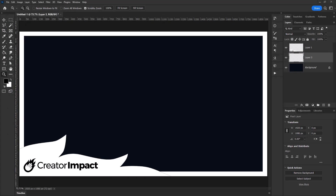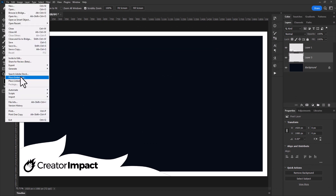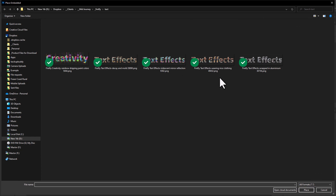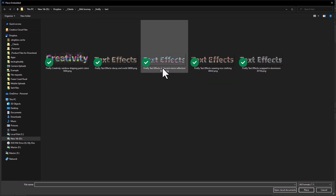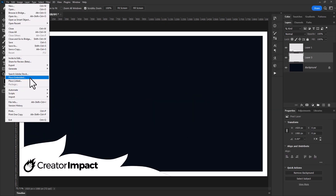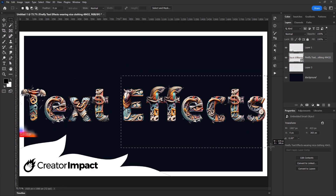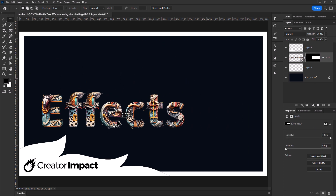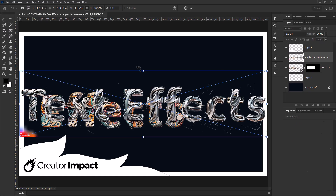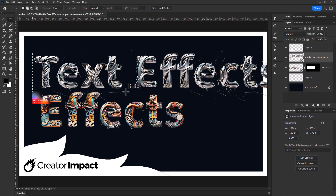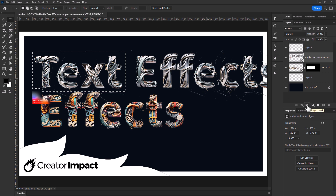I'll head over to Photoshop where I've got a blank template for a video thumbnail. Since they're transparent PNGs I can literally place these in. I'll stick with the words 'text effects' — I'll try the colorful one, that's not bad. I'm going to mask the word 'effects' and get a different style for 'text.' Keep in mind this has a little Adobe Firefly emblem on it because this is not for commercial use — you can't use this for commercial use at this stage.